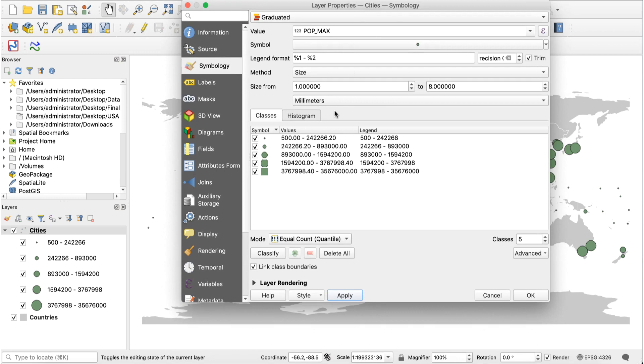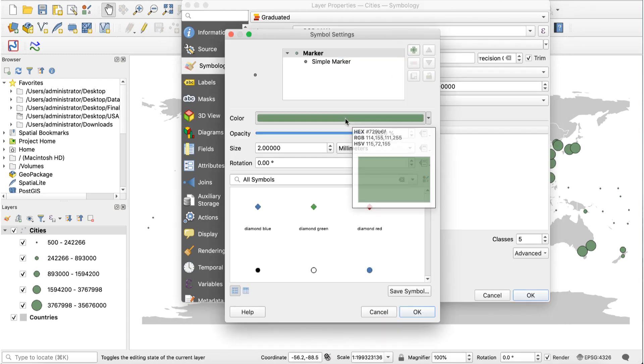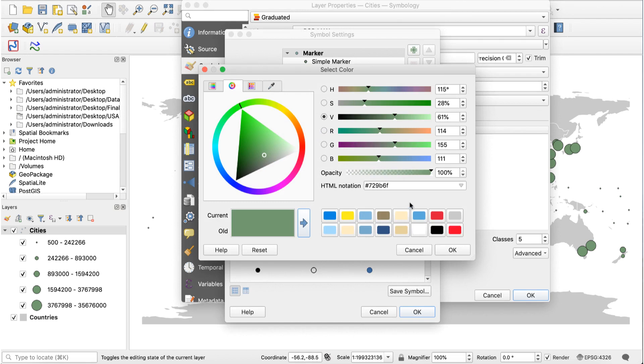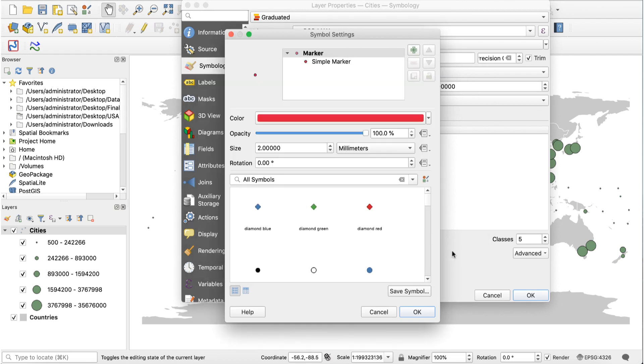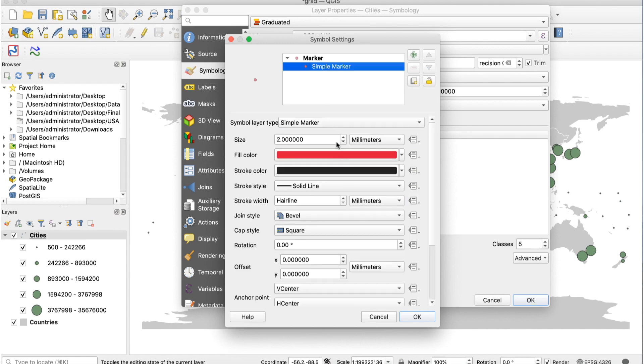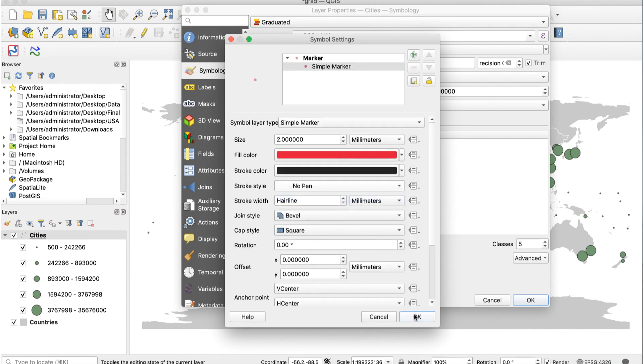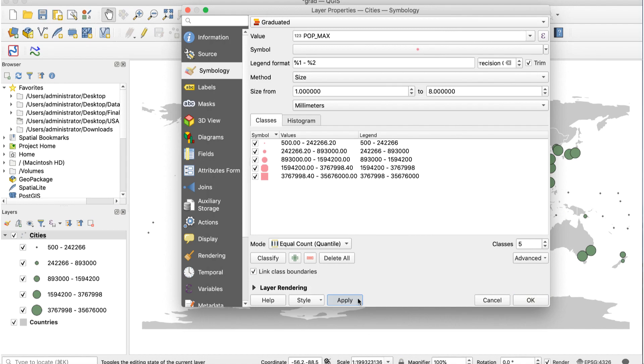So far so good. Now we'll change the appearance of the circles. In the layer properties window, click on the symbol bar to open symbol settings. Then click on the color bar and pick a color. I'll use DE1A3B. Then adjust the opacity slider to 50%. I'll also set the stroke to no pen. Here's how that looks.